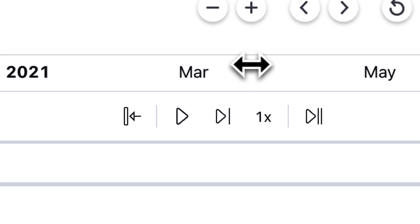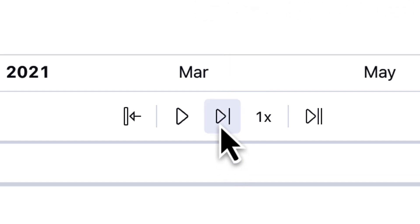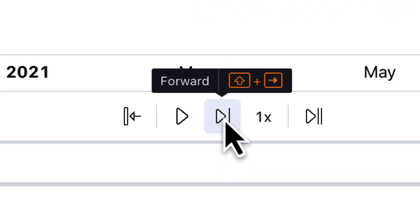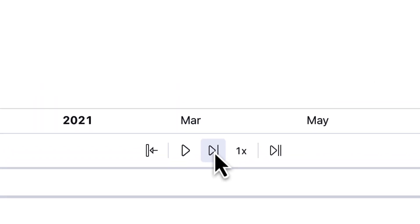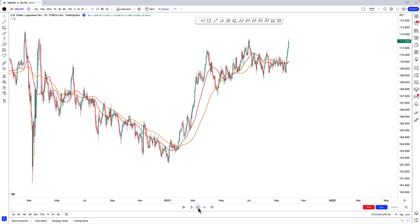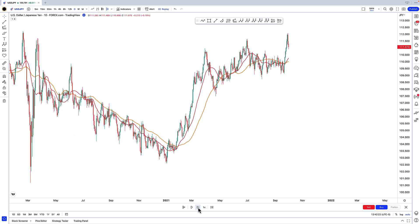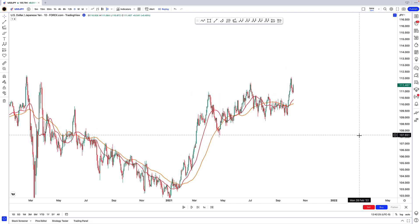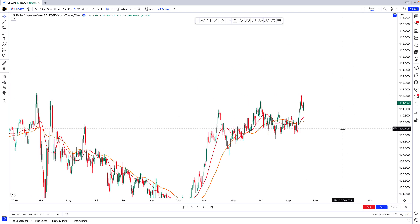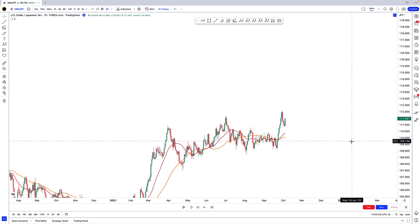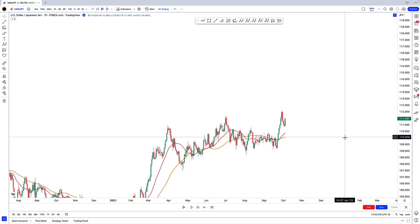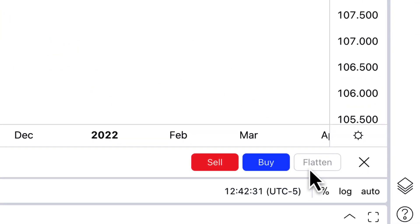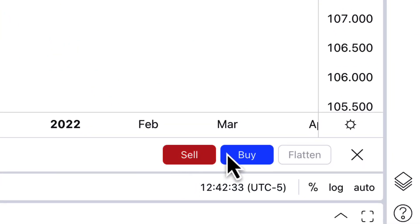The next button, which is personally how I navigate the bar replay feature, is this one right here — you click it once and it gives you one new bar. This allows you to do things a little bit easier and more at your own pace. The simulator trading features are down here: we have a sell button, a buy button, and a flatten.